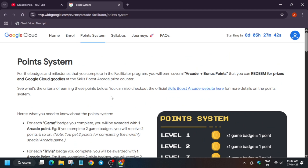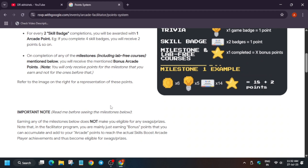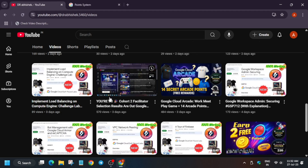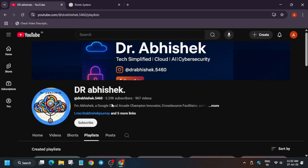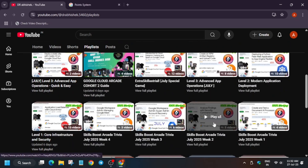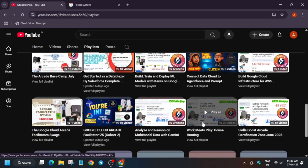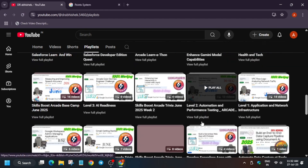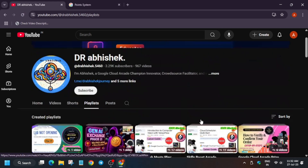A detailed video will come covering all your queries — how to participate in the Arcade Facilitator program, how to fill the first participant form, where to find the skill badge list, and how to complete the games. If you like the video, like and subscribe to the channel. For July games, a complete solution guide is available. Also, if you haven't claimed your prizes from Cohort 1, do it soon as the form will be closing — claim your swags too. That's all for today, thank you guys, have a great day.